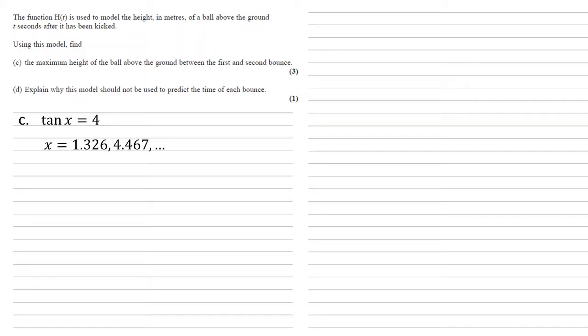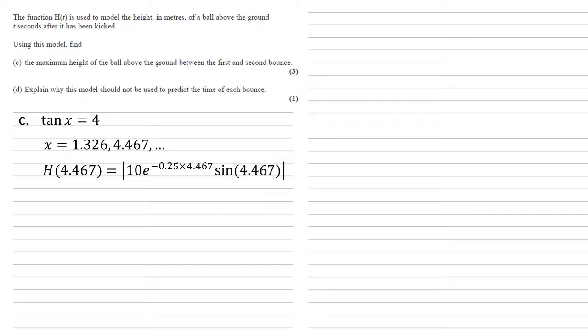We want the maximum height between the first and second bounces. So we're going to the second answer, which is 1.326 add 2π, so 4.467. We then put this into our function h(t). So modulus of 10e to the minus 0.25 times 4.467 multiplied by sine of 4.467, which gives us 3.18 meters.